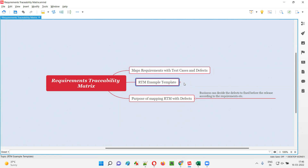There are a lot of templates on RTM. If you Google search, you'll get a lot of templates, but I'm going to use only such kind of template which is going to map the requirements with the test case and the defects. This particular template I liked out of all the other templates that are there on the web.